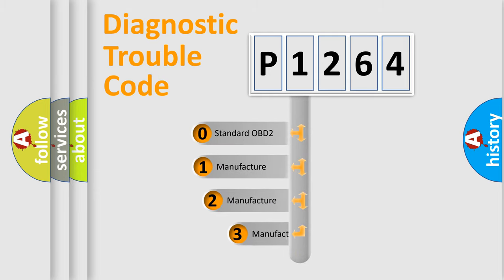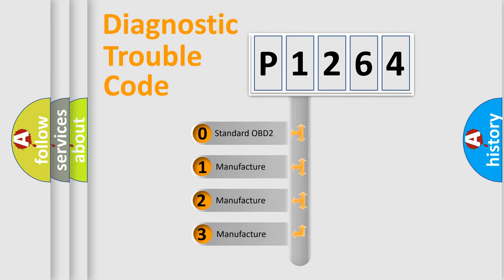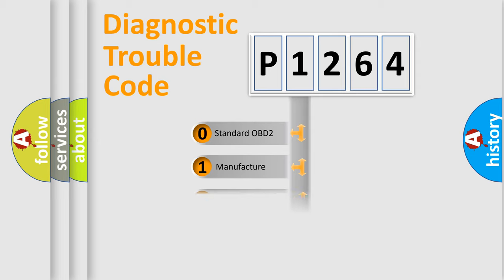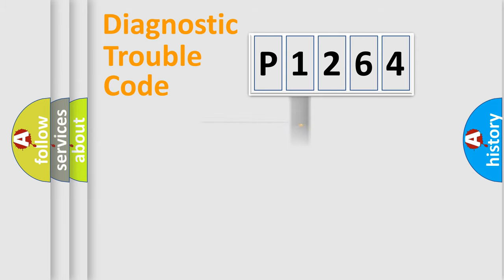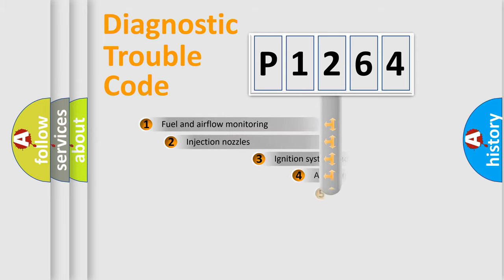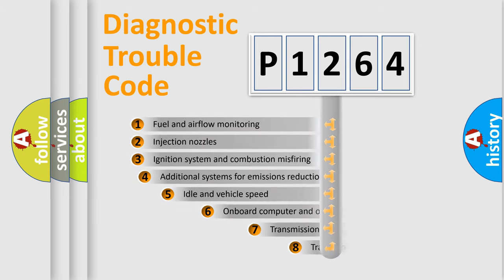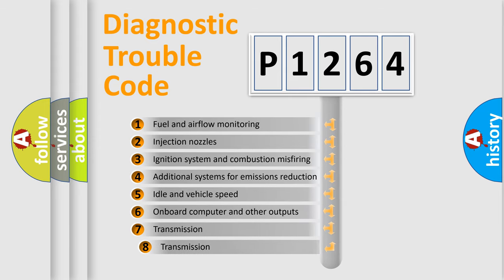If the second character is expressed as zero, it is a standardized error. In the case of numbers 1, 2, or 3, it is a more precise expression of the car specific error. The third character specifies a subset of errors.